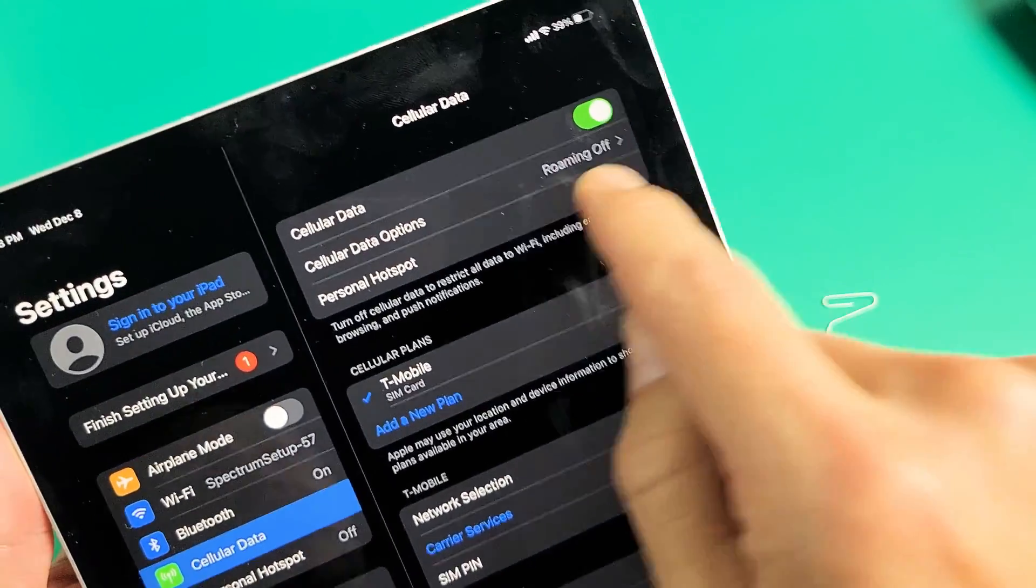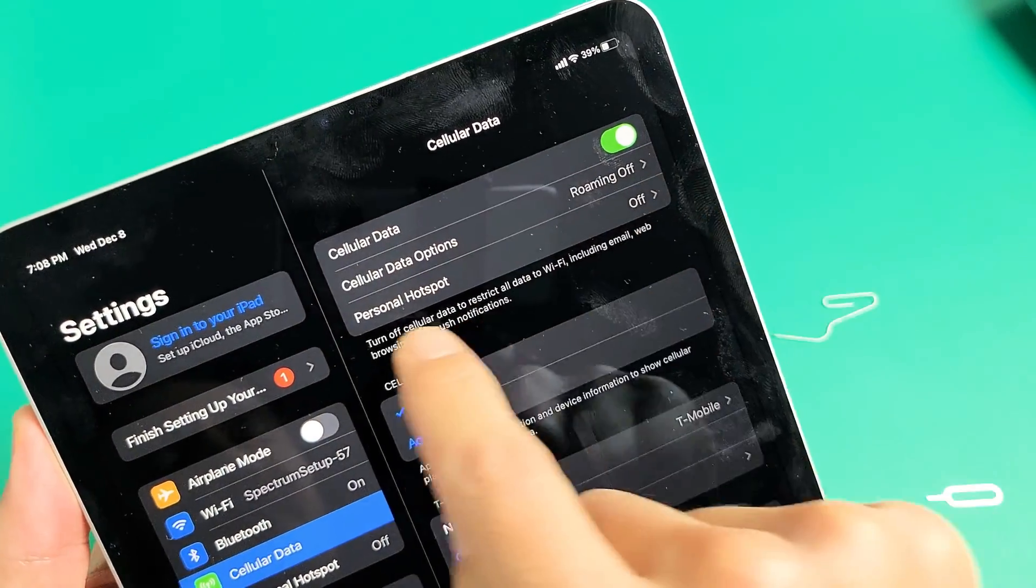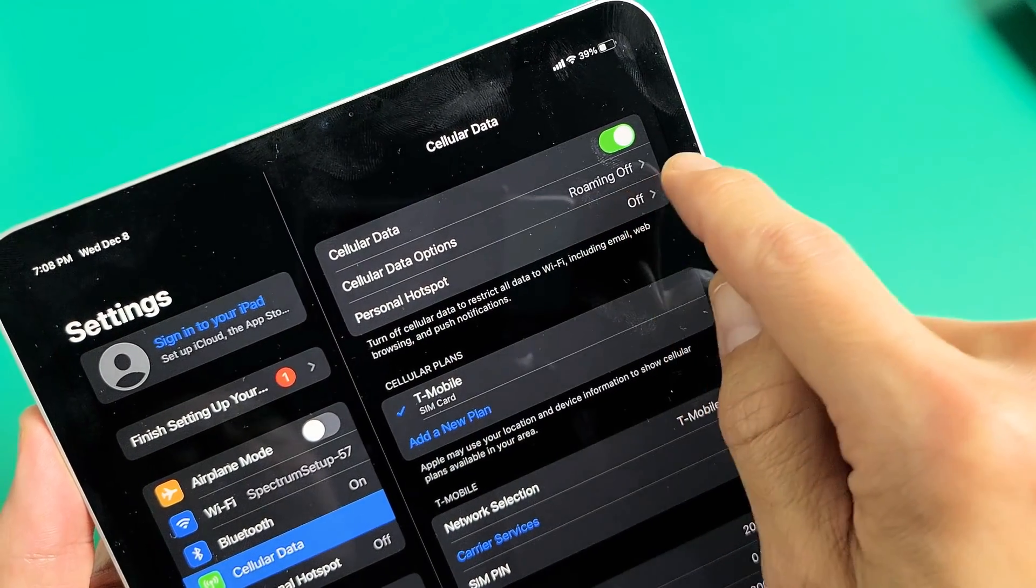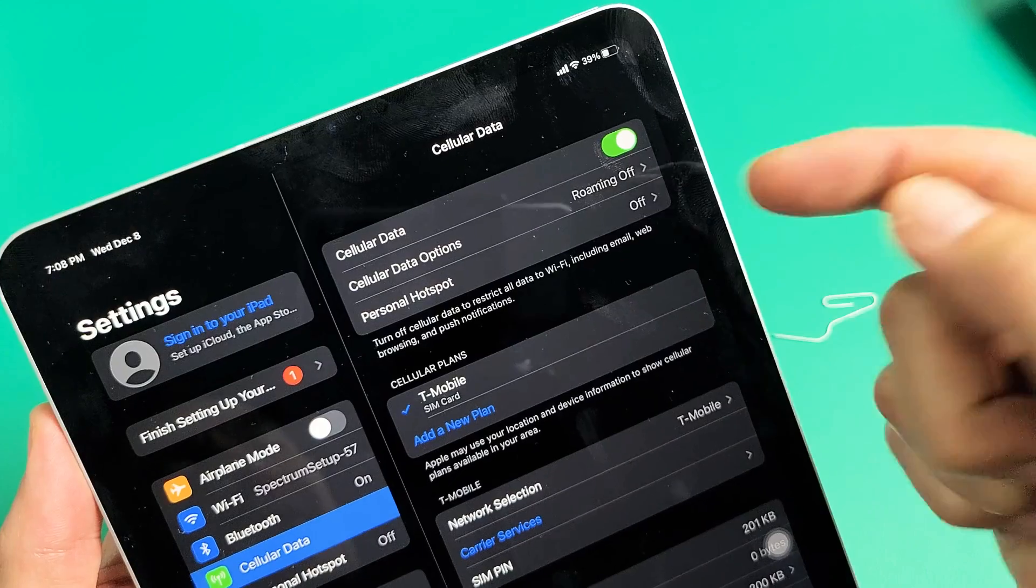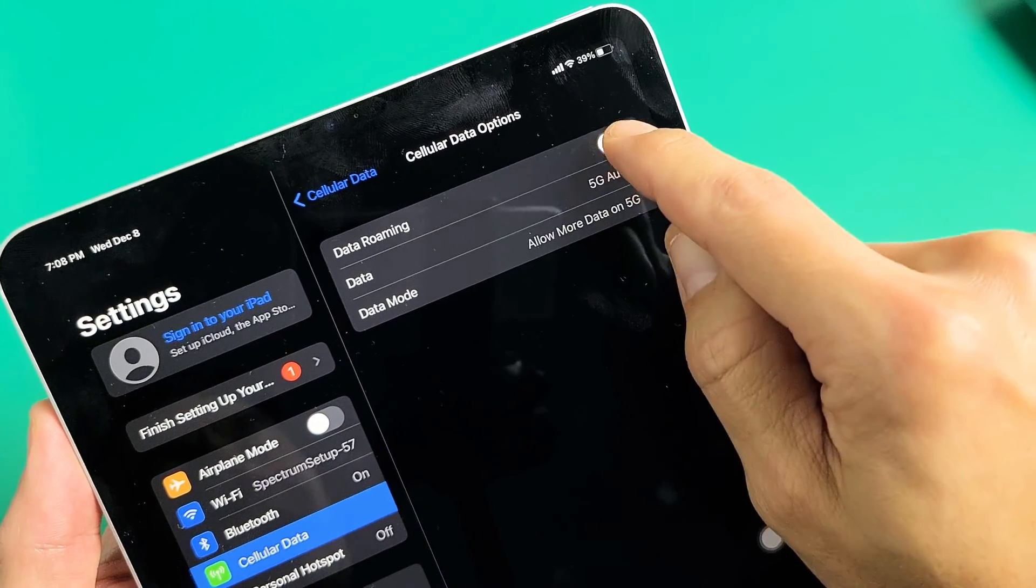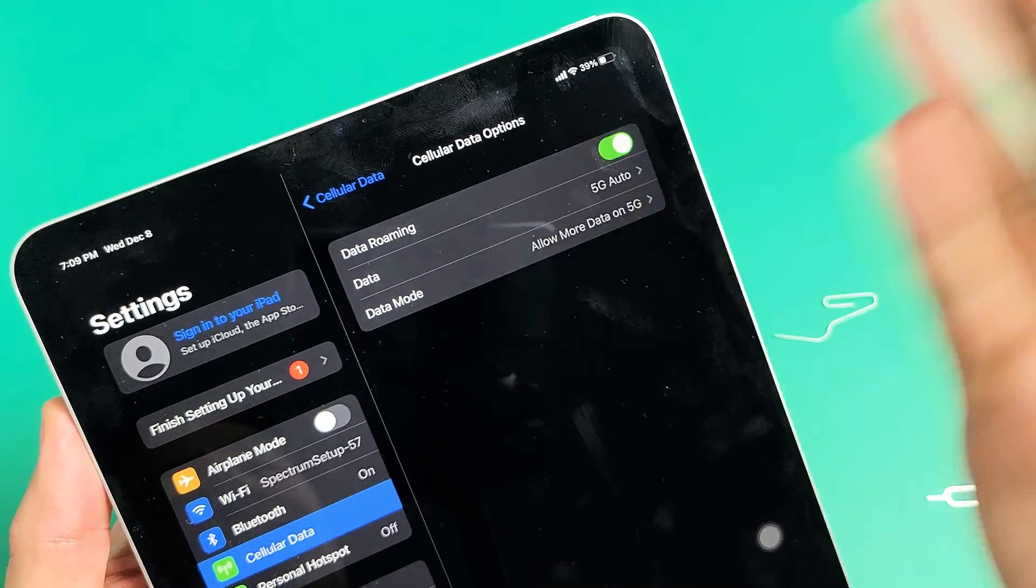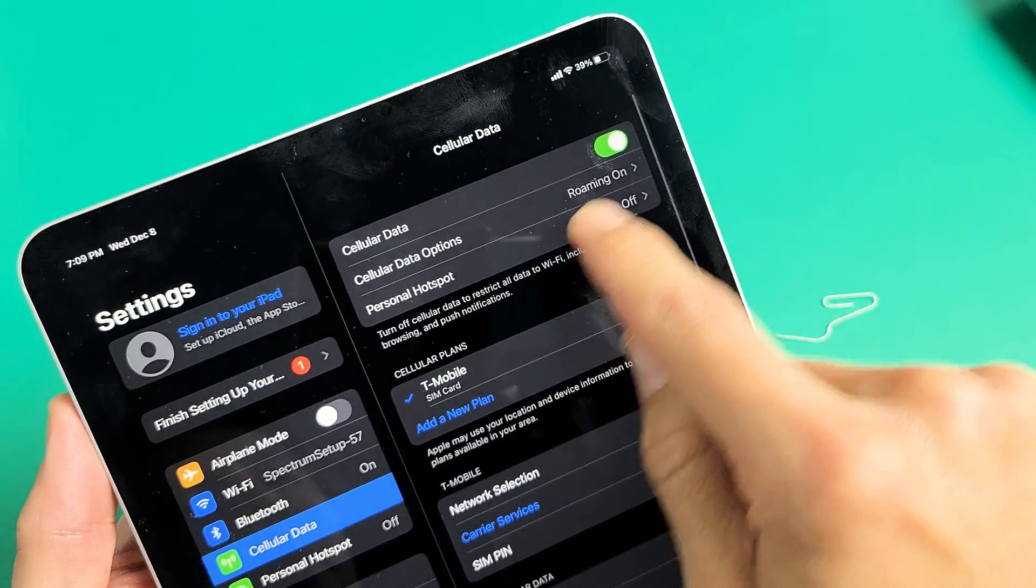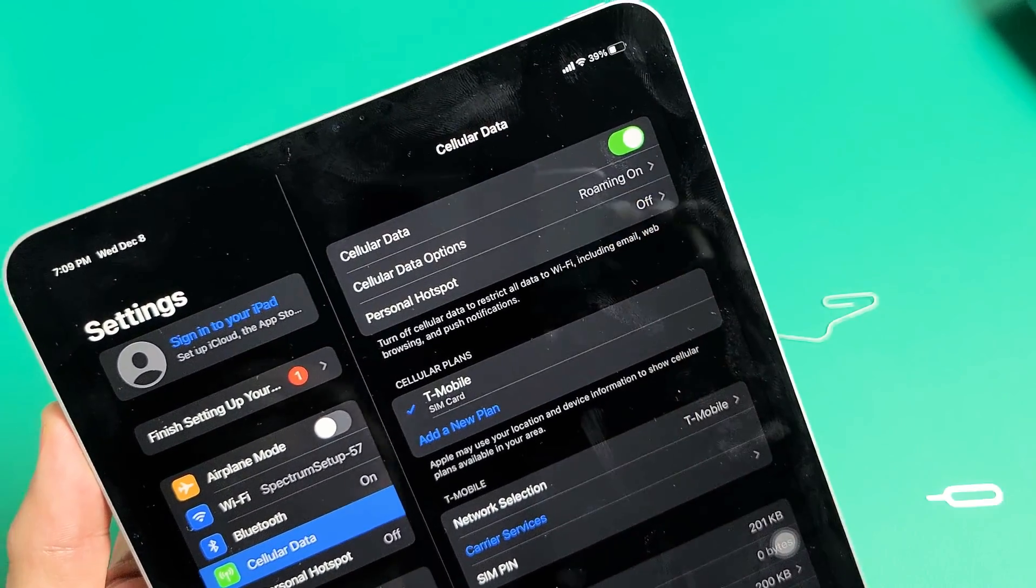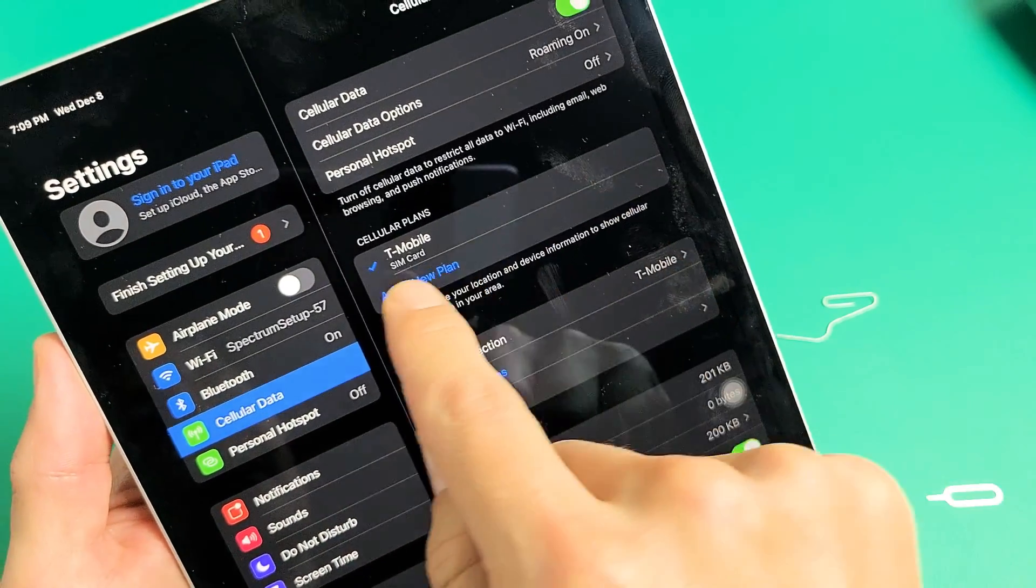Now we look over here. You can see my cellular data is turned on. Cellular data options. My roaming is turned off by default. For me personally, I like to keep mine on because I have unlimited data roaming. I don't get charged for that. So let me go back. So I have my data roaming now. You can see it is on.